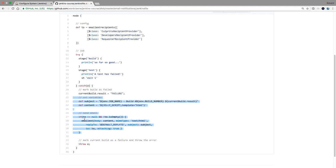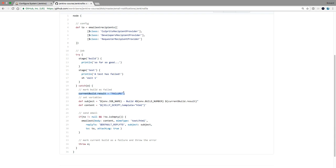Let's go over the code to send the email. We do a try, something fails, and we're now in the catch. What happens in the catch? First, we mark the build as failed — we set currentBuild.result to 'FAILURE'. Now Jenkins knows the build has failed. Because we are catching the error, we could choose not to fail the build and continue. In this case, if an error occurs, the build needs to be failed.